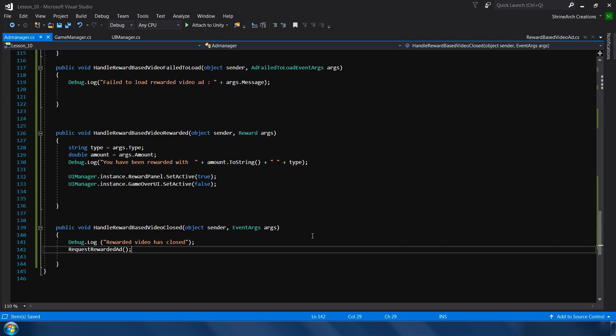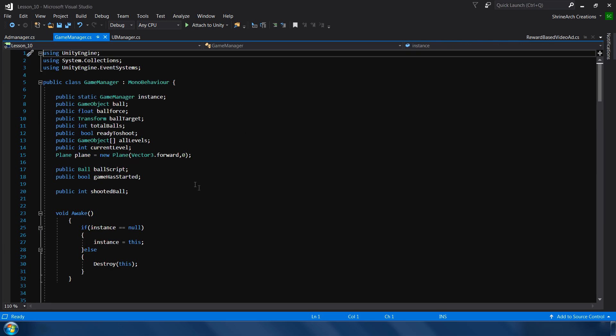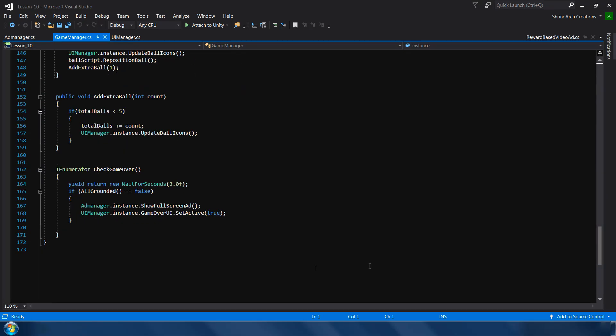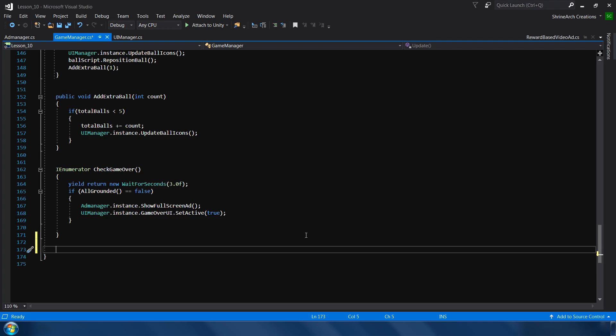Rewarded videos are similar to full screen ads - once you have shown them to user then you have to again make a request for a new reward video. So we will make a new reward video request when the video is closed. Okay, I hope this will make sense. Next, go to game manager and make a function for how do we want to reward the user.